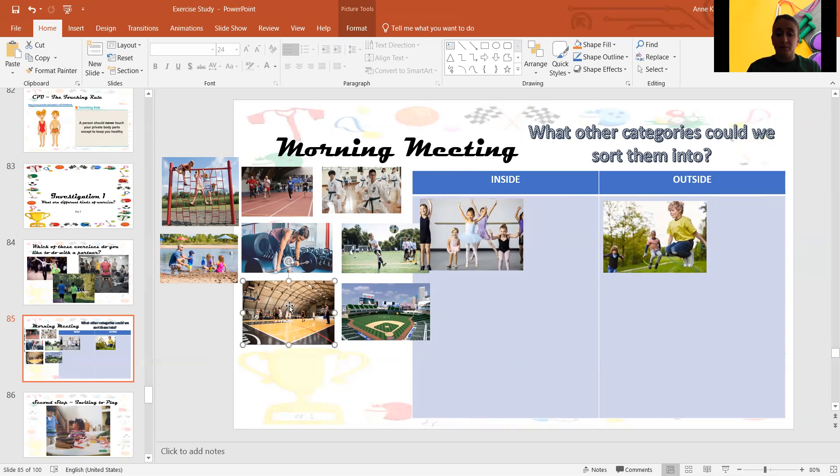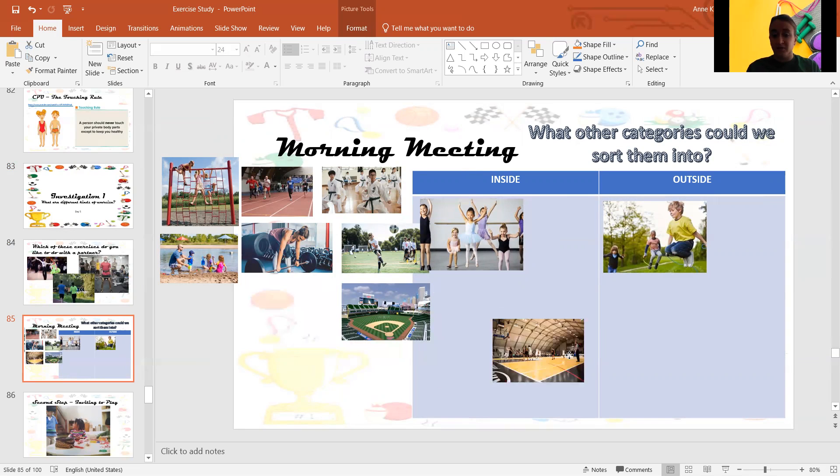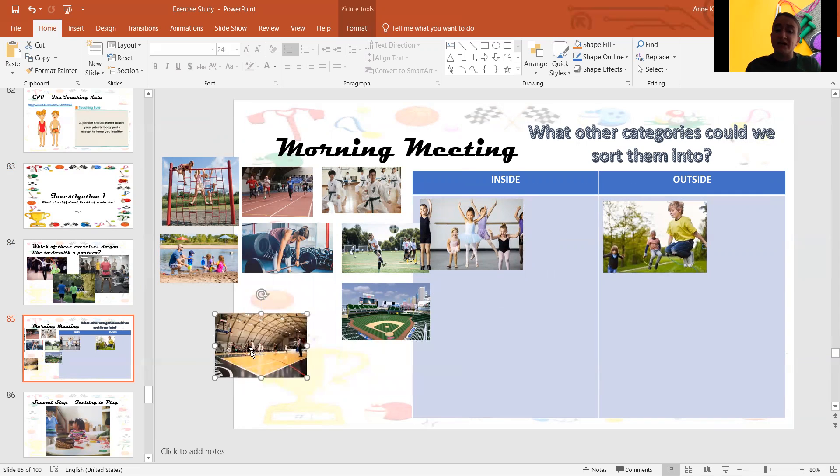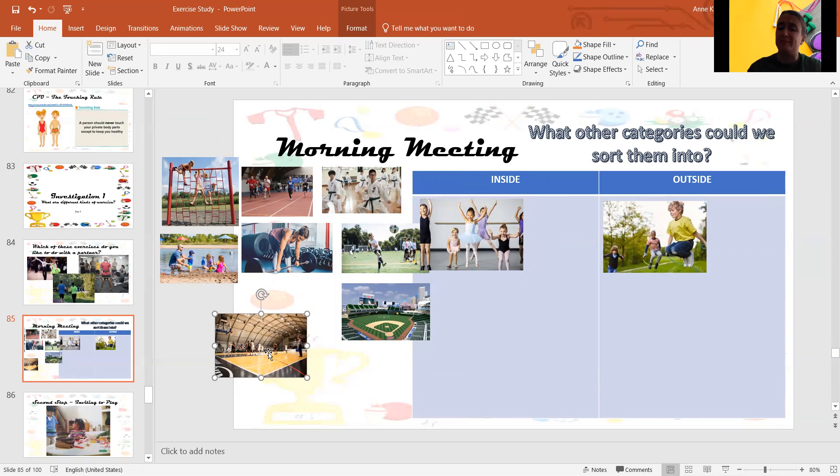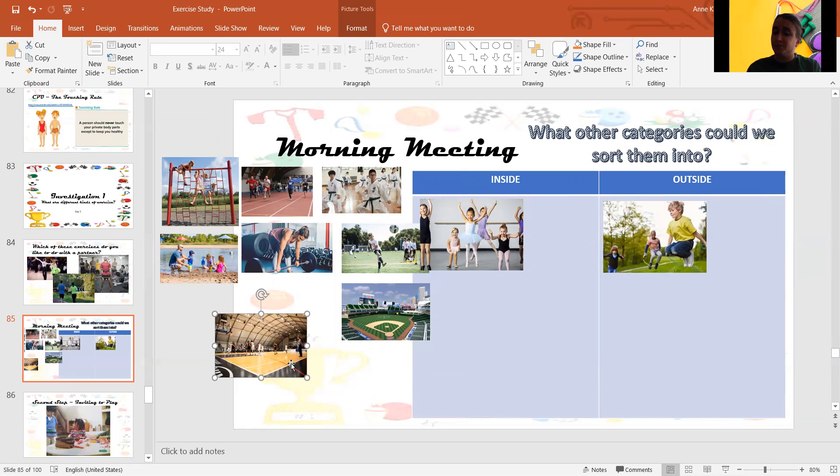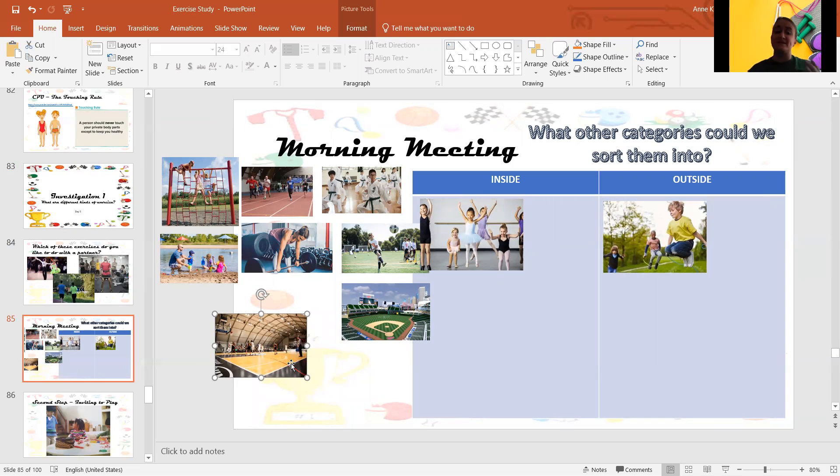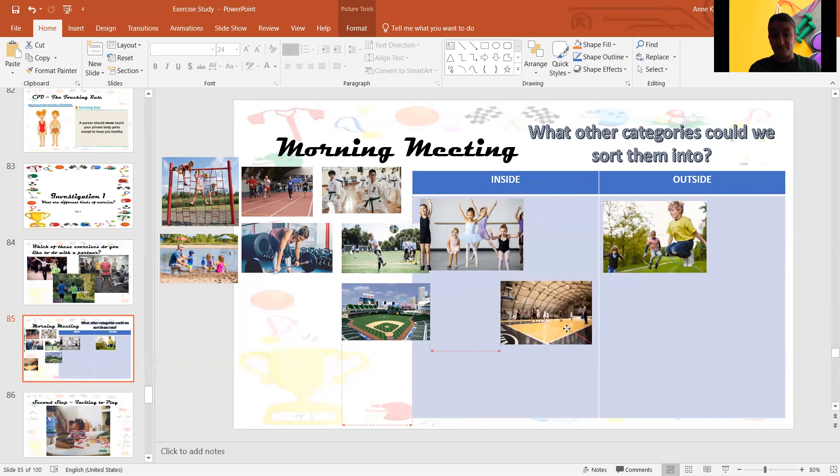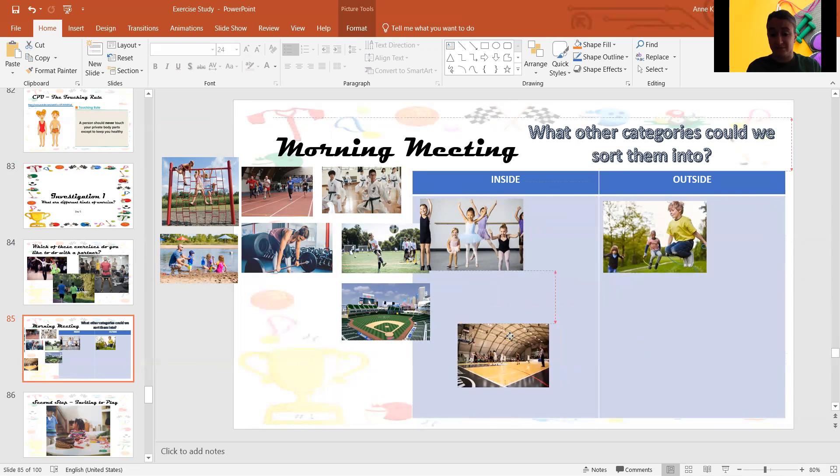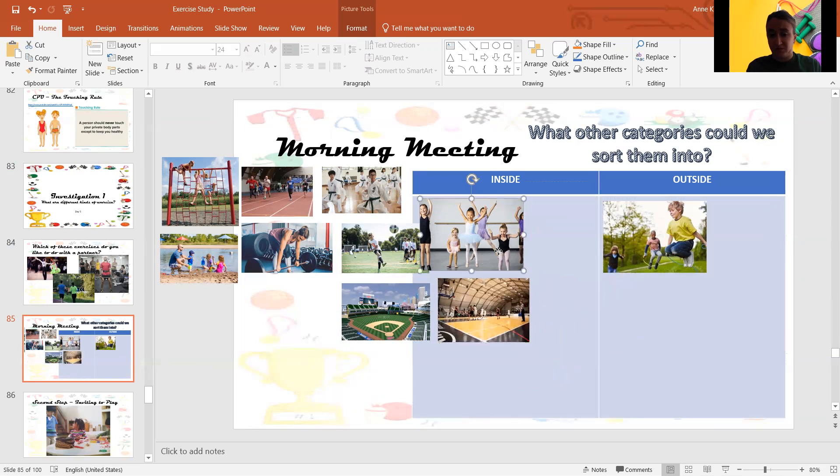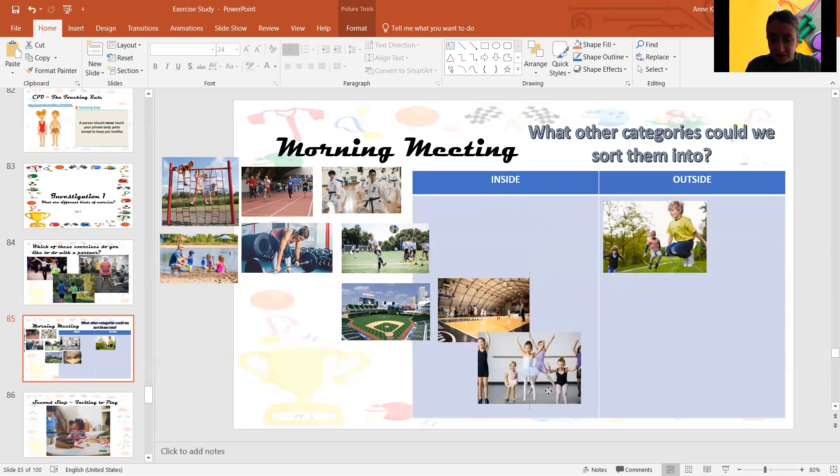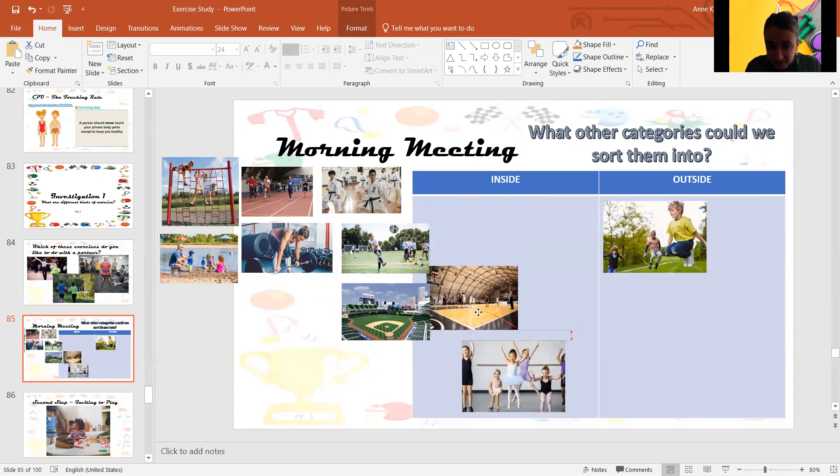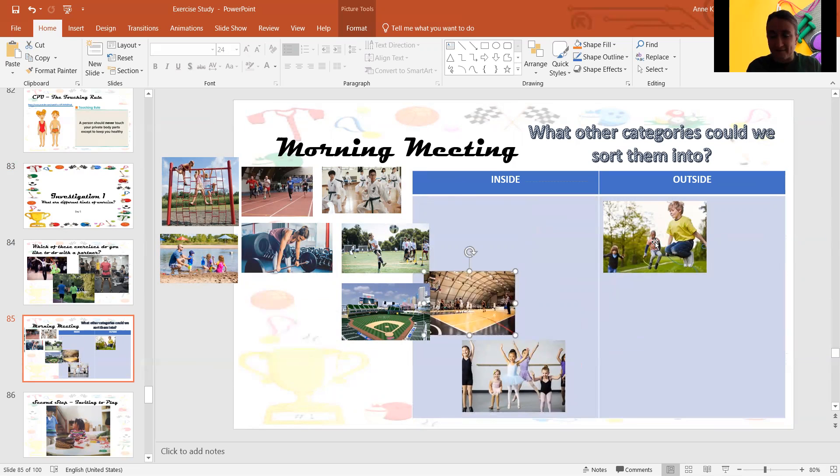Okay, what about basketball? Look at this picture specifically. Where are these guys playing basketball? Are they playing basketball inside or outside? Inside. These guys are playing basketball inside, but you can play it outside sometimes. You know what? I'm going to move this down here and this right here. Okay.